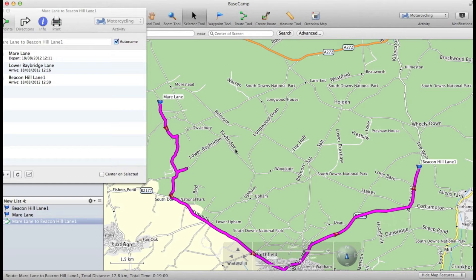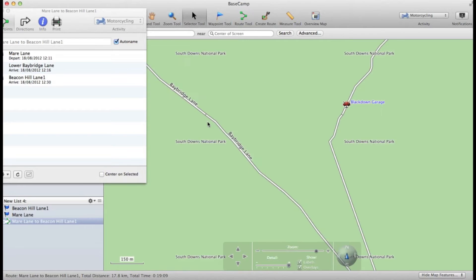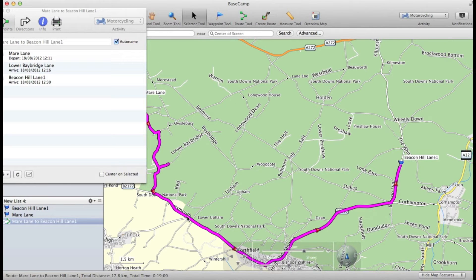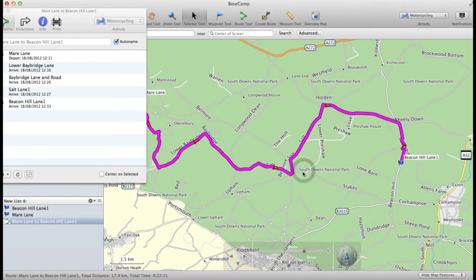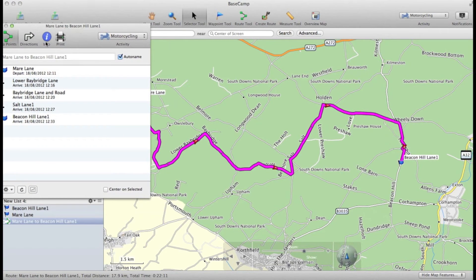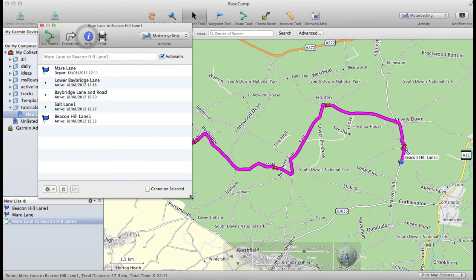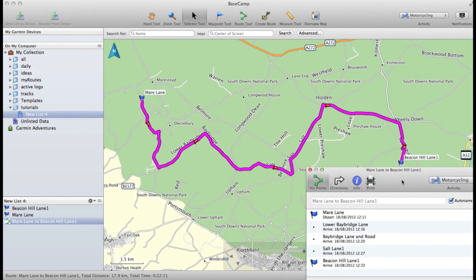Now that went a bit wrong because I want it to go up here and back down here. If that is broken, I just Alt drag and drop to fix it. So what you can see here now is that I have created three via points.